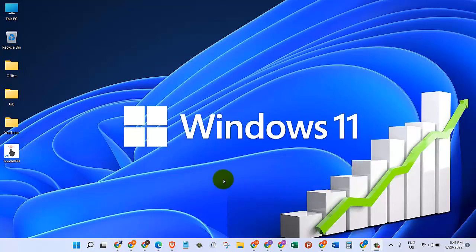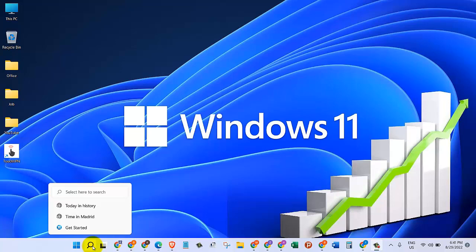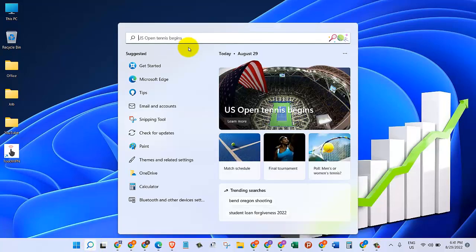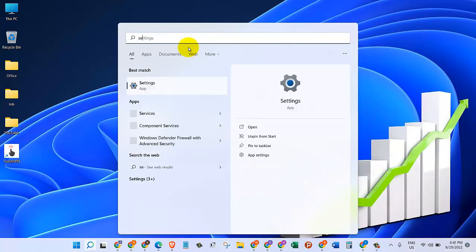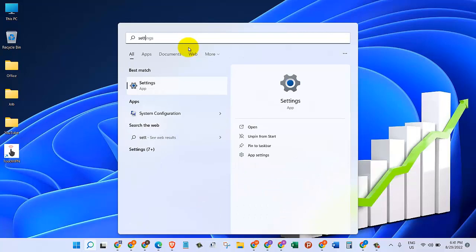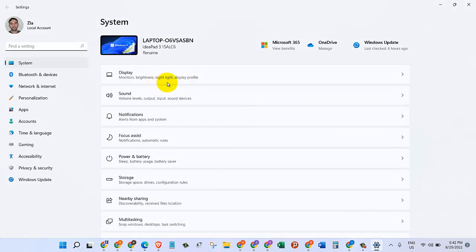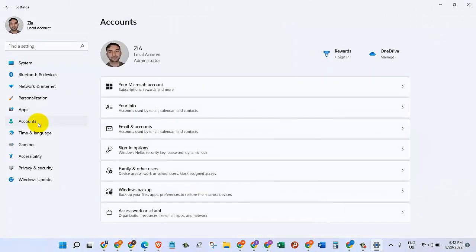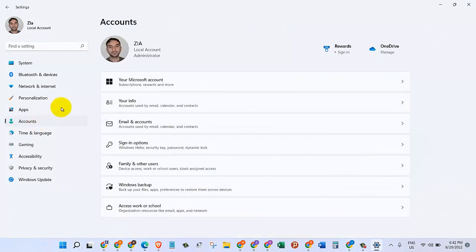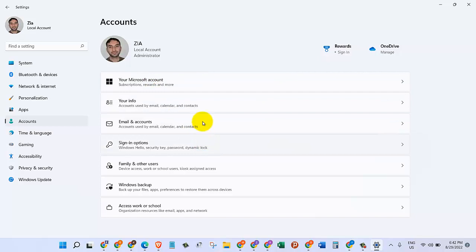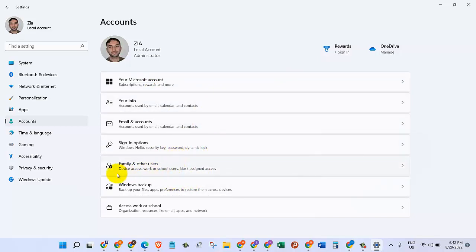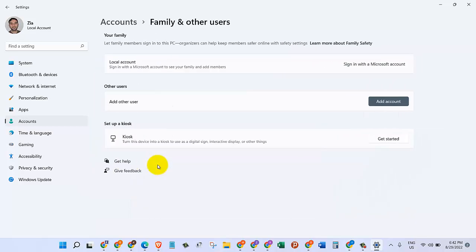The first thing we need to do is come down here on the taskbar and click on the search magnifier. Now type in Settings, click on the Settings app, and on the left-hand side, let's click on the Accounts.